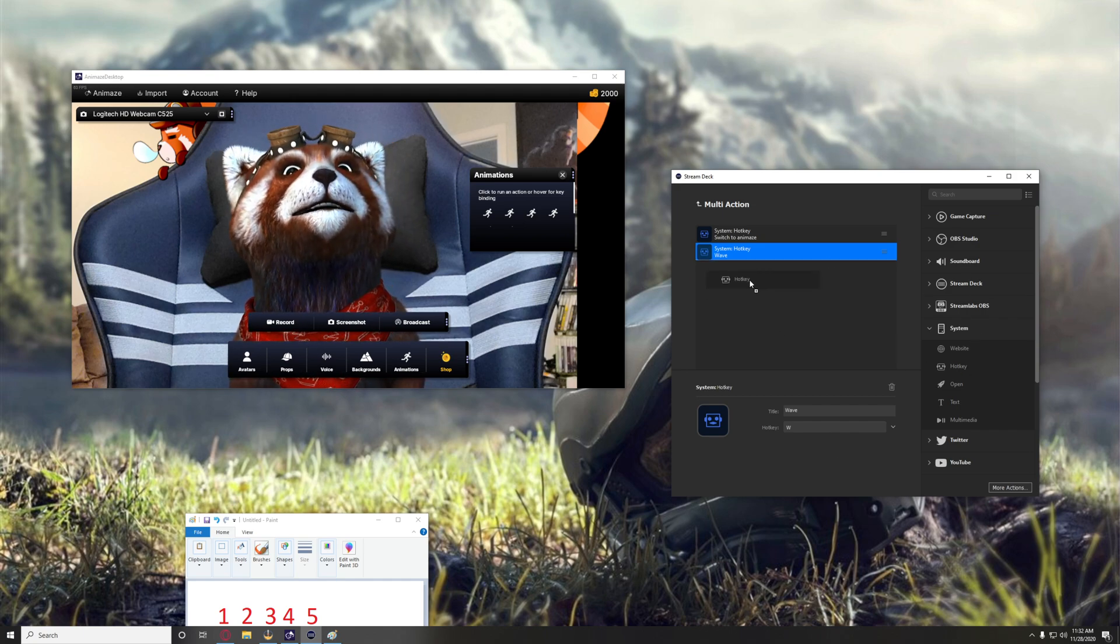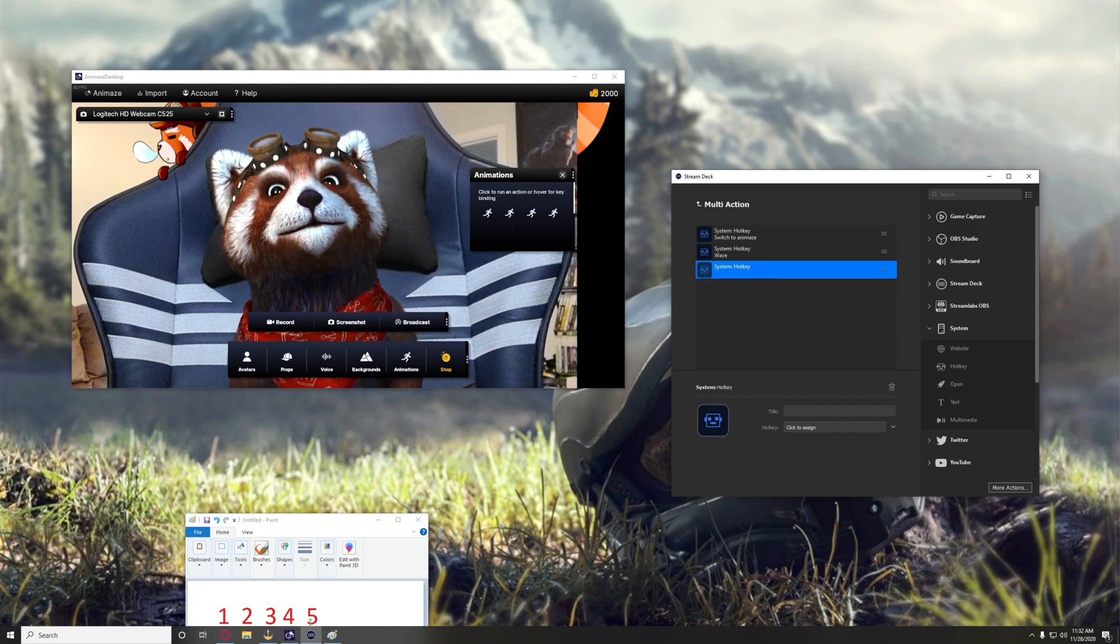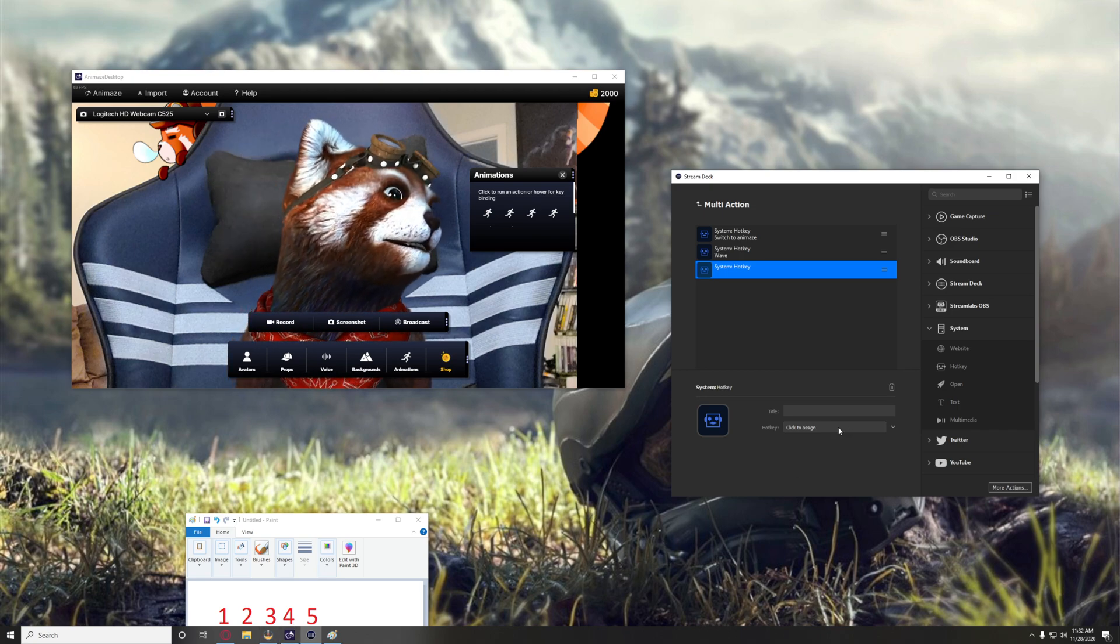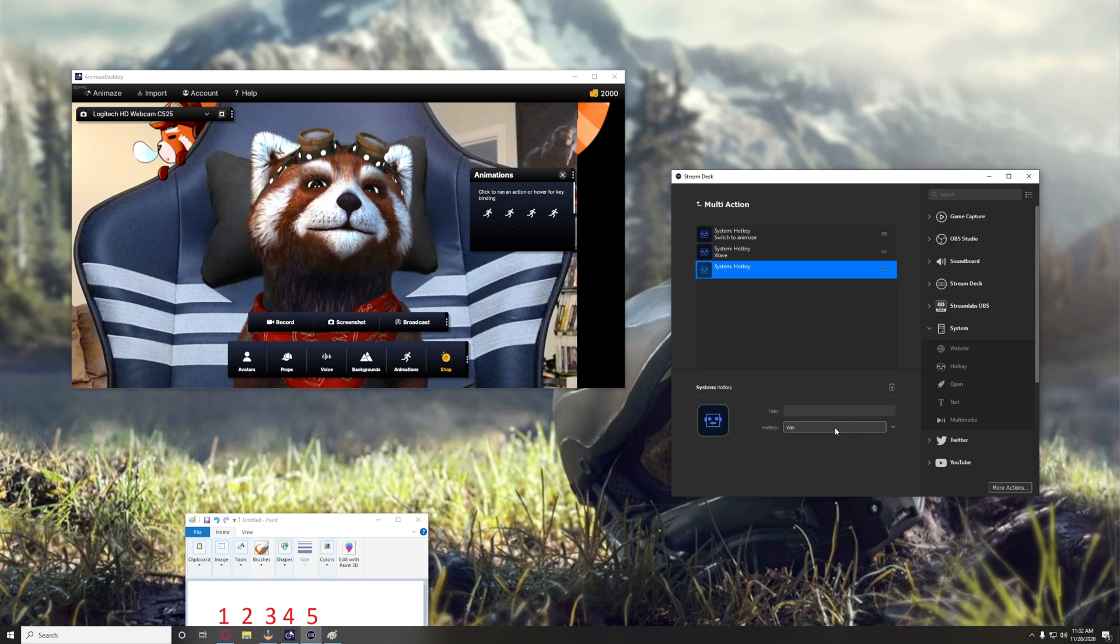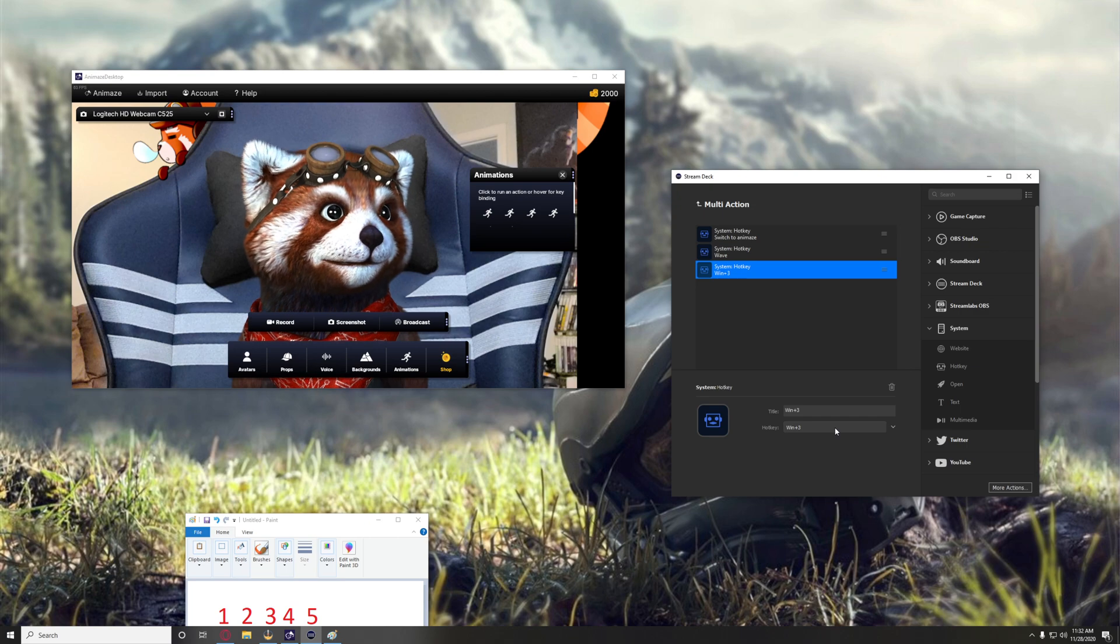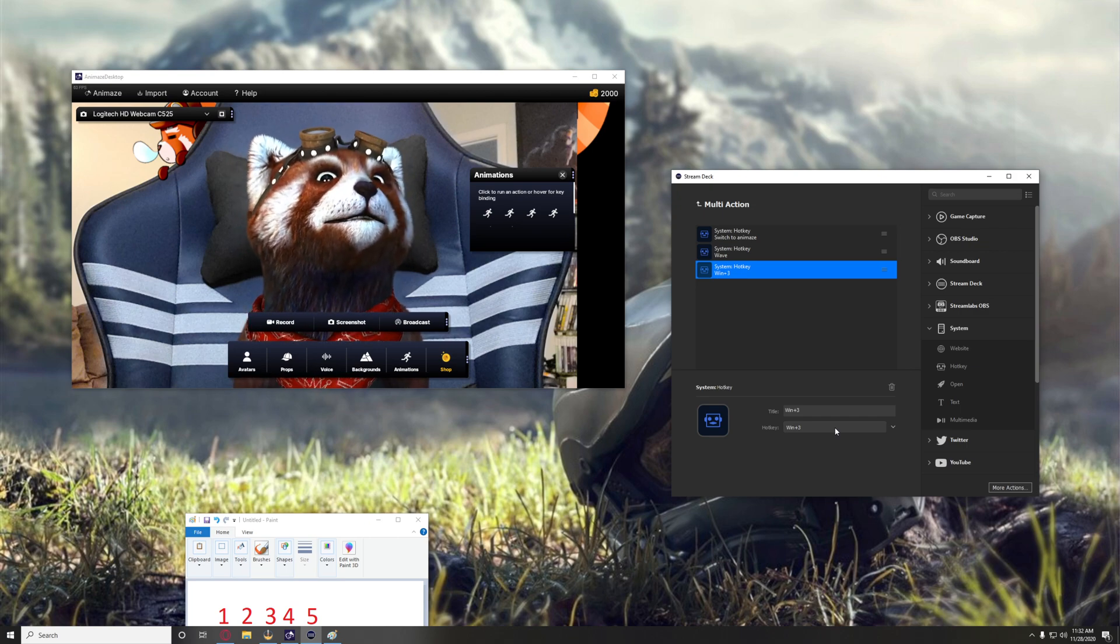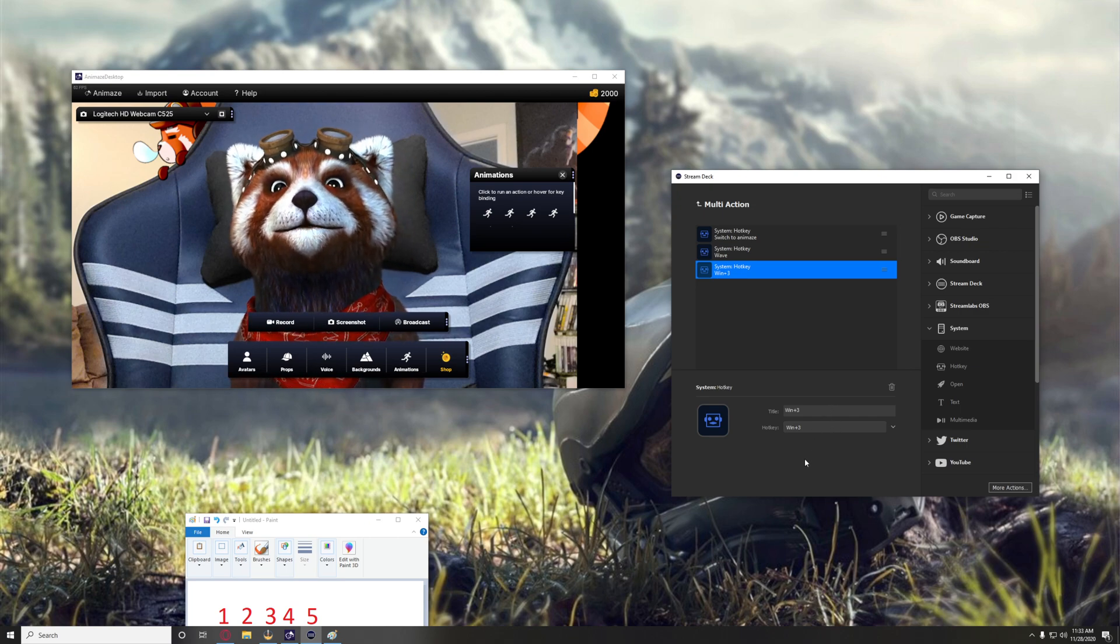Then I personally use a hotkey to go back to my OBS software, in which case that would be Windows key 3. And now my OBS software is open on the other monitor right now, so you won't be able to see that.